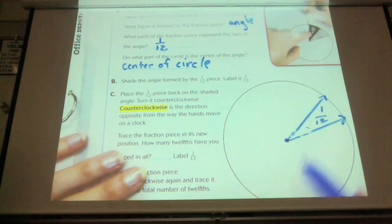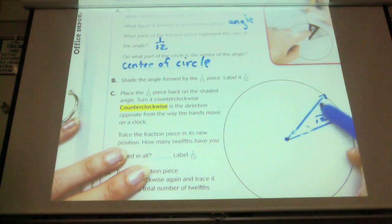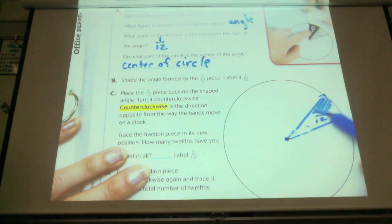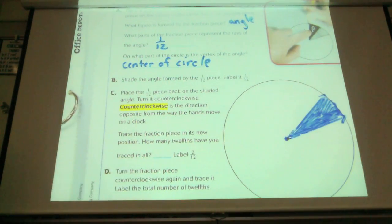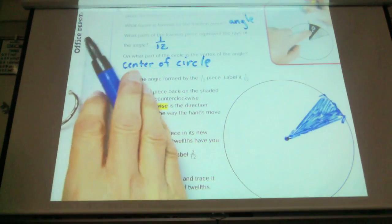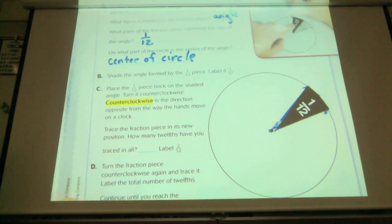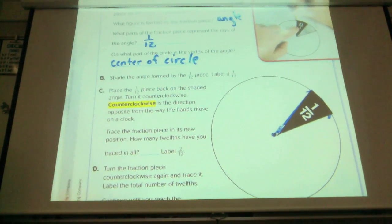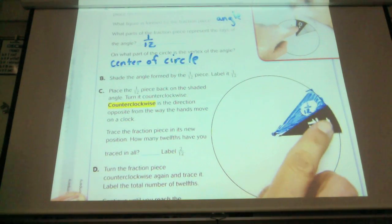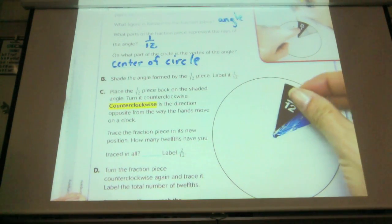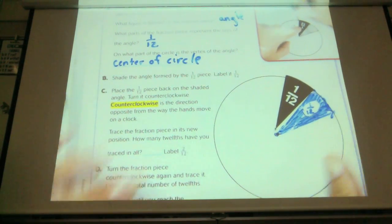Now it says to shade the angle that we formed and label it 1/12. Which way am I going to go? Am I going to go up or down? Up. To go counterclockwise, I'm going to go here.